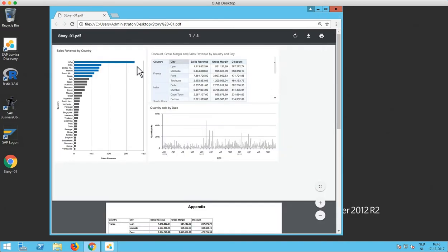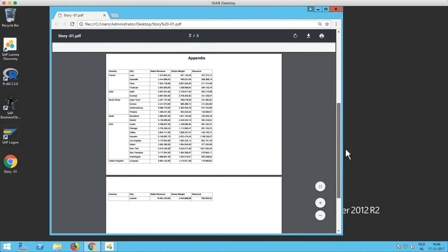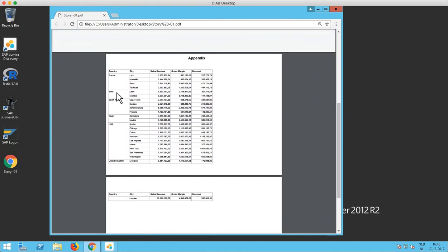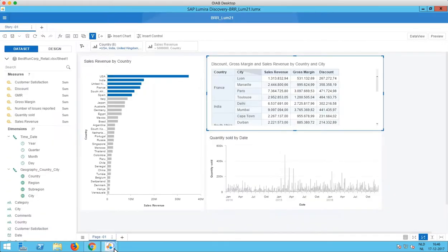So the first page is just a screenshot of the story and then in the appendix we have the full table with all the entries included in this PDF. So that's really a nice addition in Lumira Discovery 2.1.